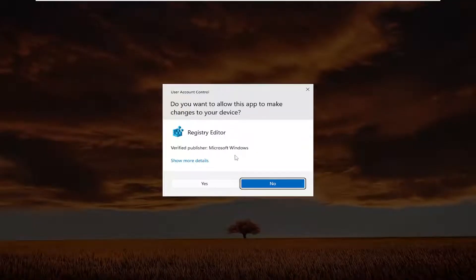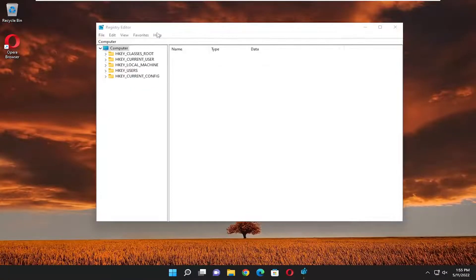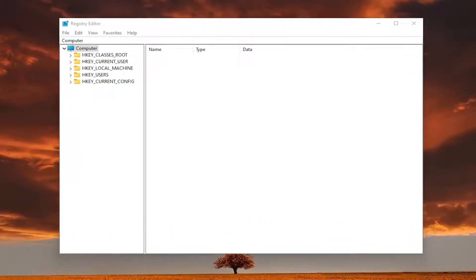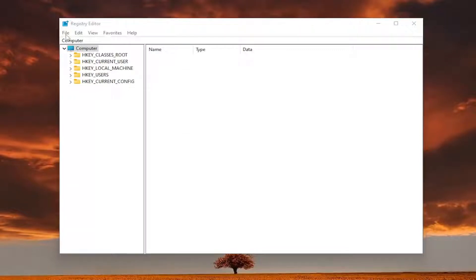If you receive the user account control prompt, select yes, and I would suggest you create a backup of the registry before proceeding. If anything were to go wrong, you could easily restore it back.